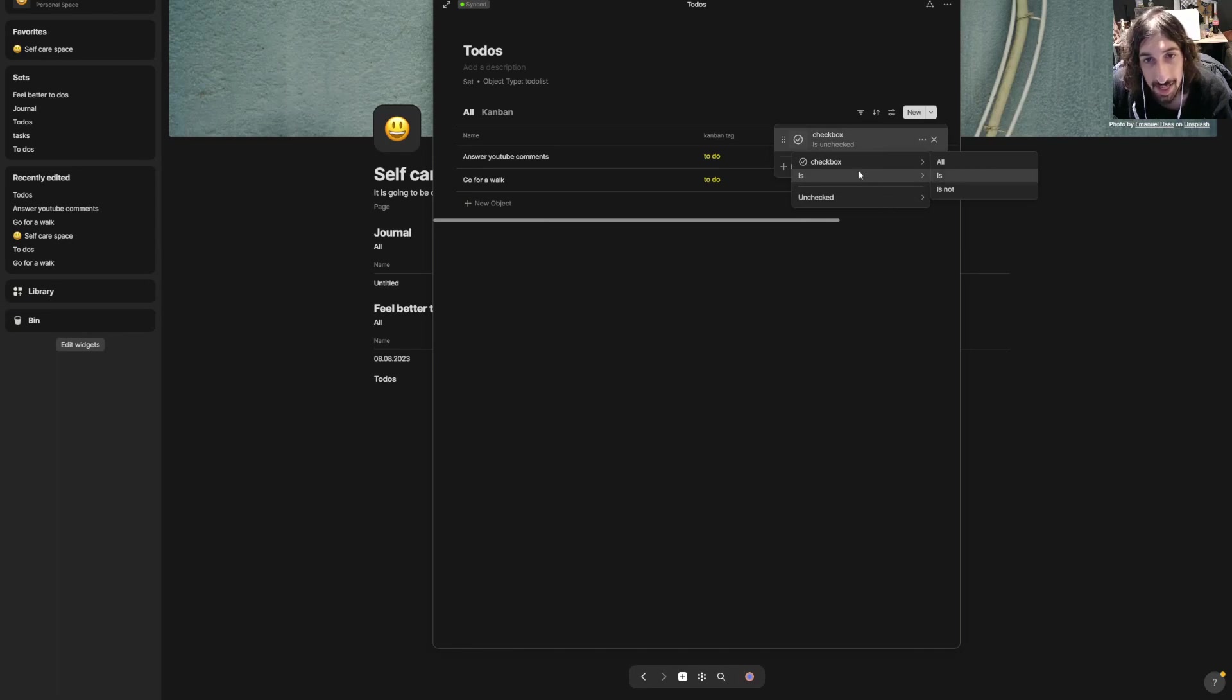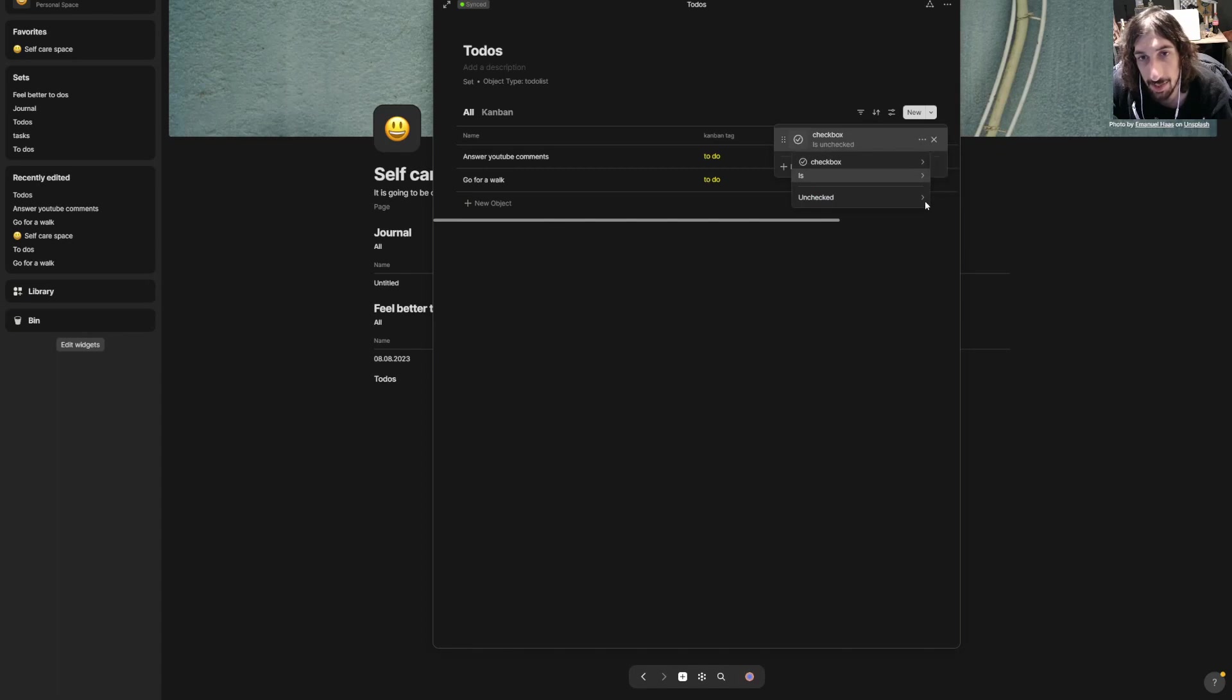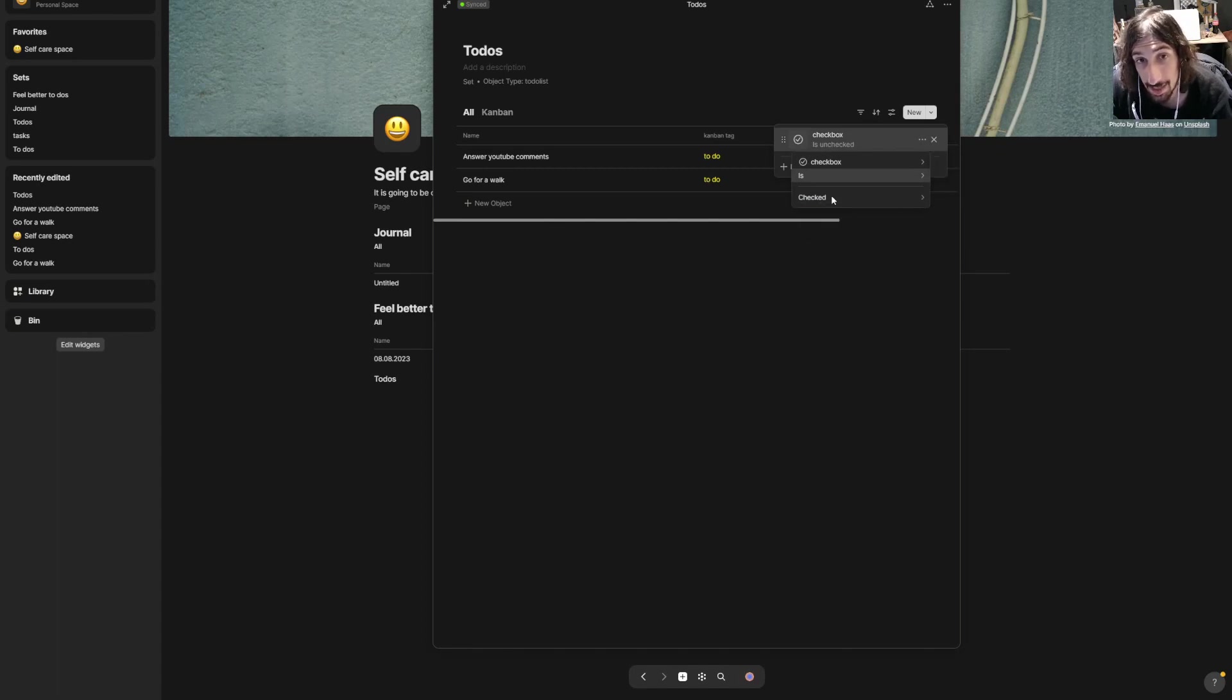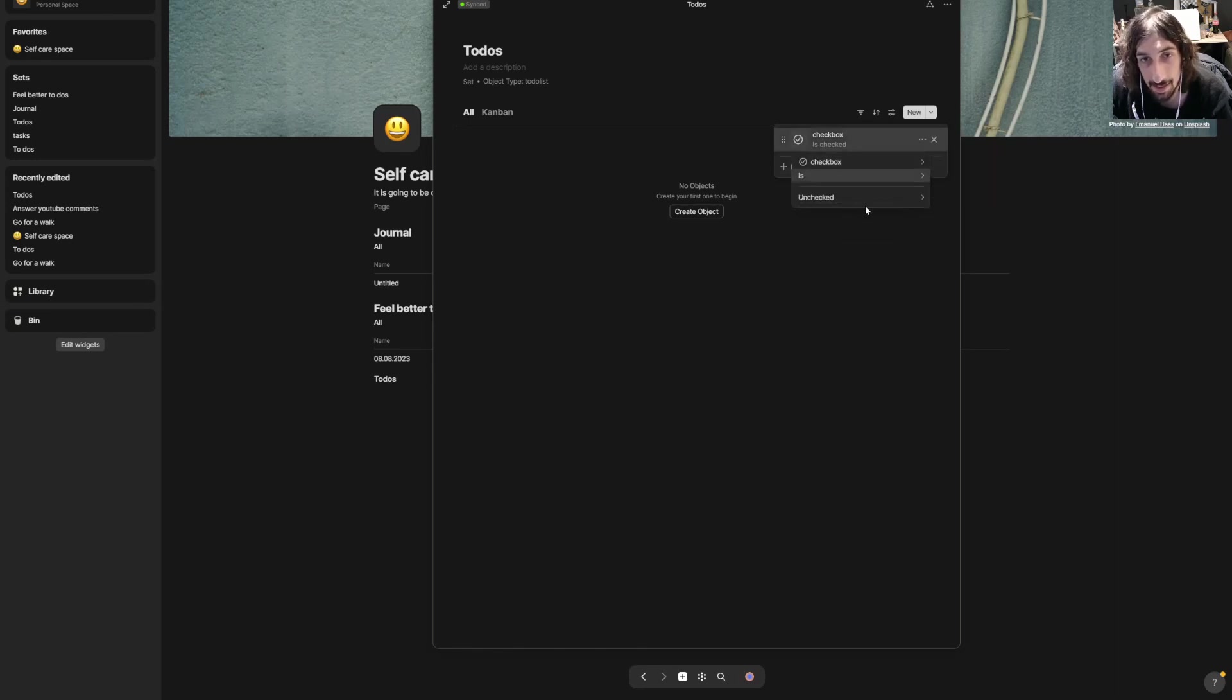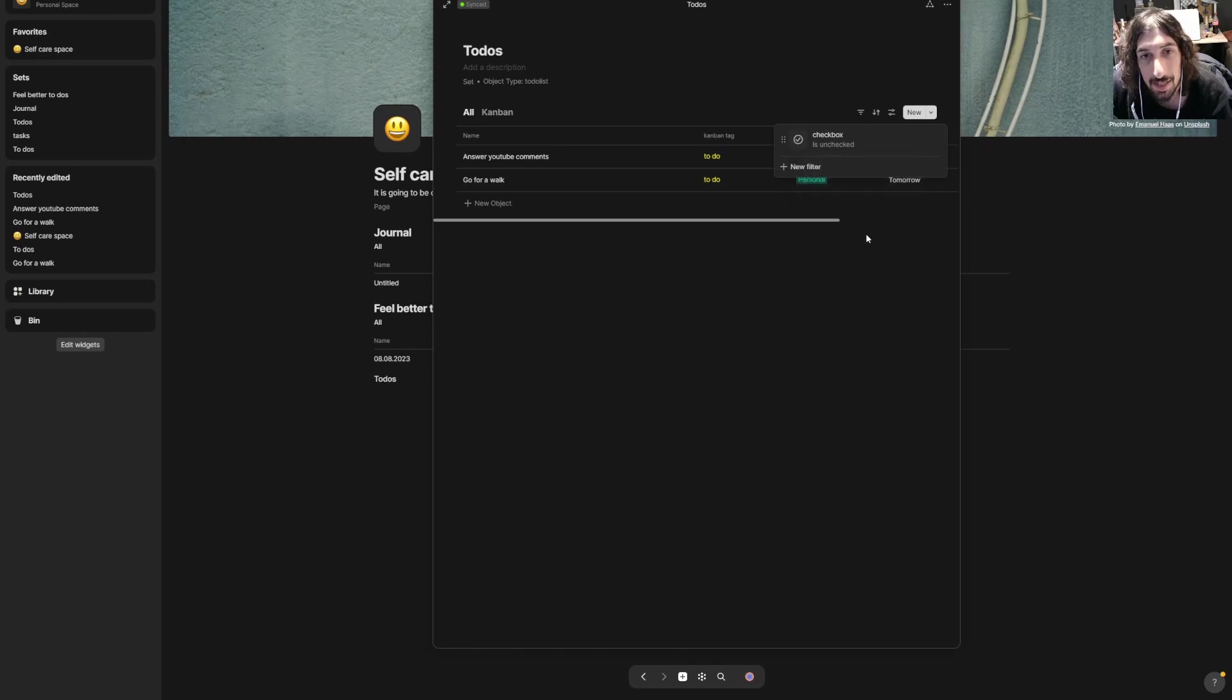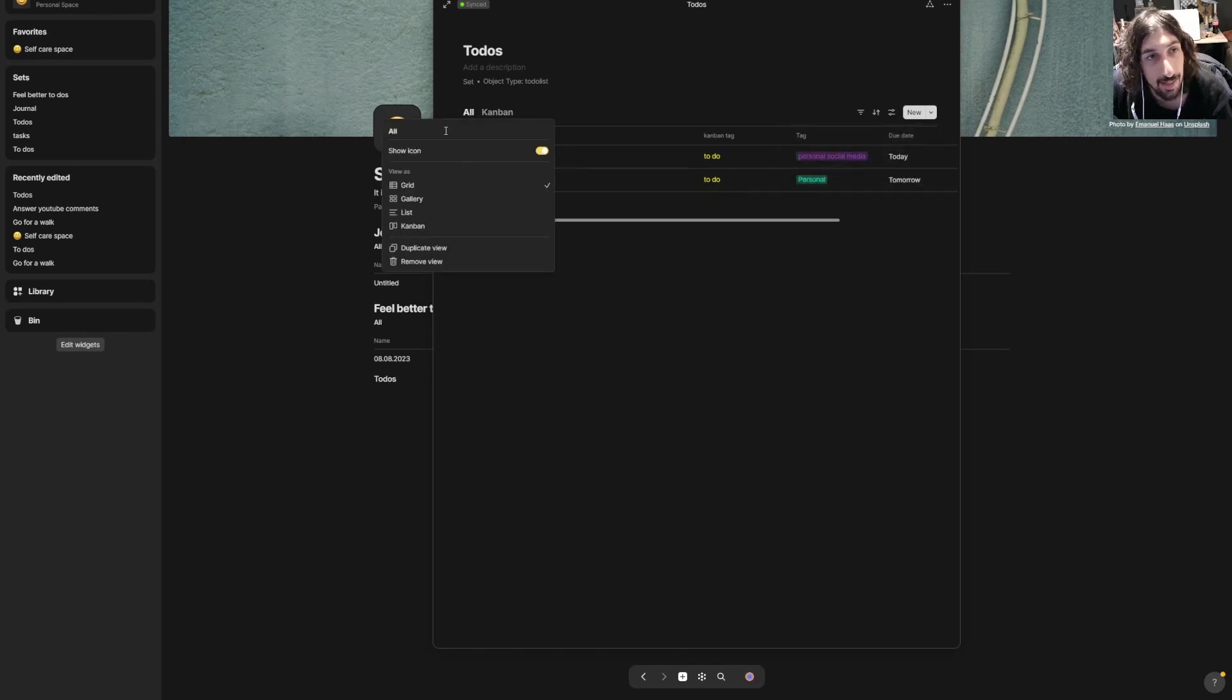You could change this inside of here as well, so you could go down here, press this and click checked. Then you can see everything disappears because nothing is checked. Back to unchecked—this would show me my to-dos.